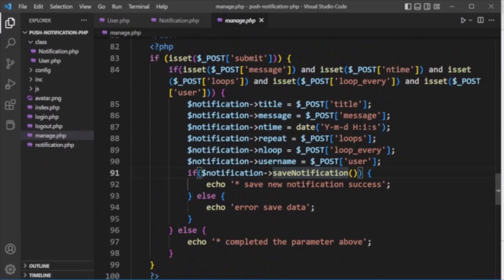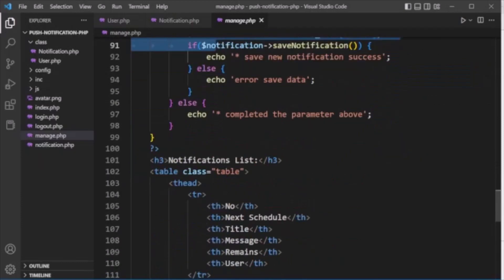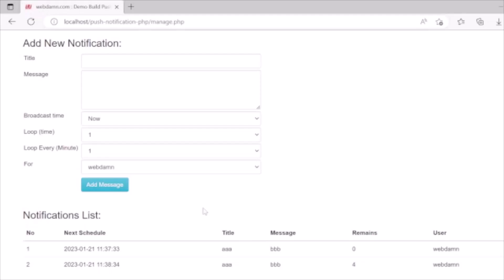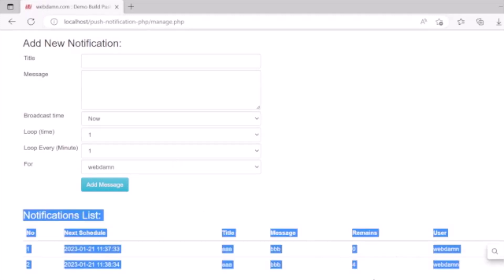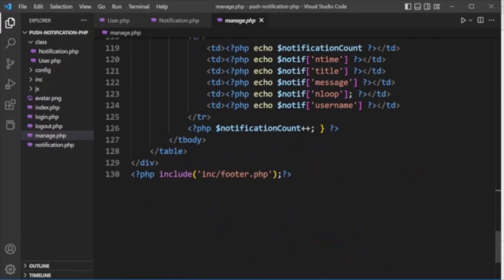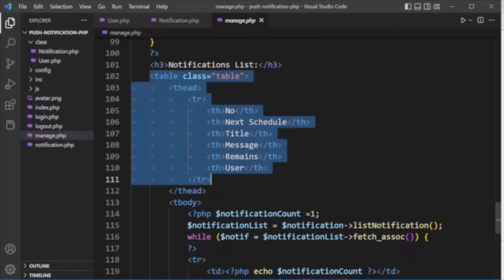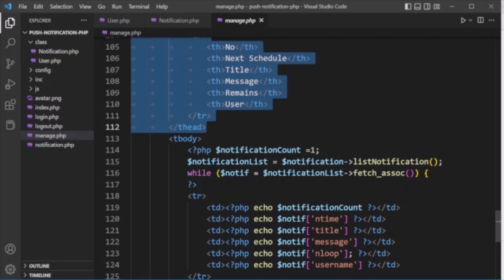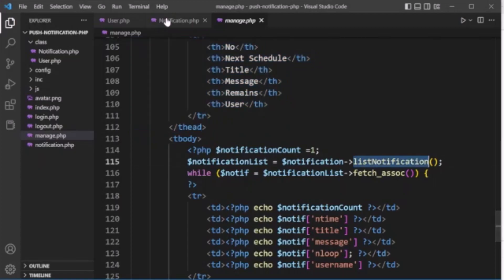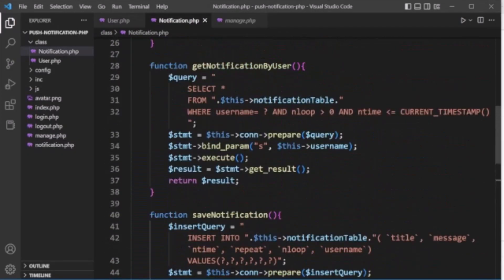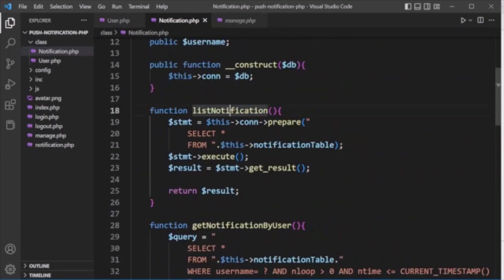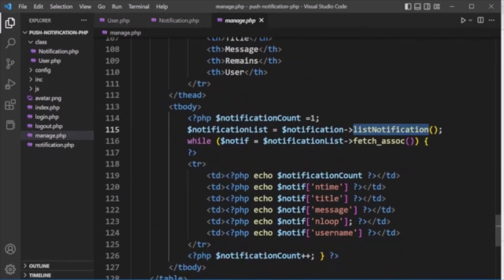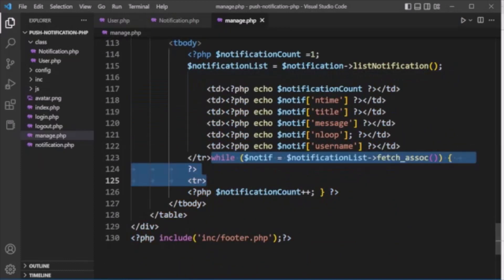The save_notification method runs an INSERT query with placeholders for all fields, uses a prepared statement with bind_param for title, message, time, repeat, loop, and username, and then executes the query. After saving, the notification list is displayed on the page by calling the list_notification method, which retrieves all notifications and loops through them to display the list.